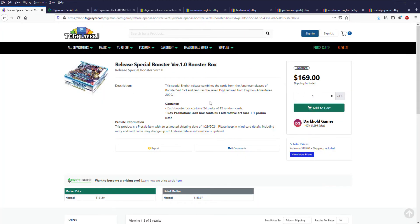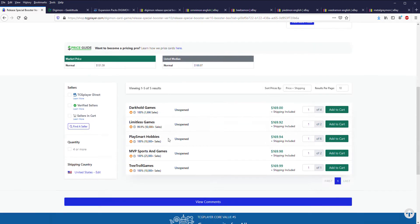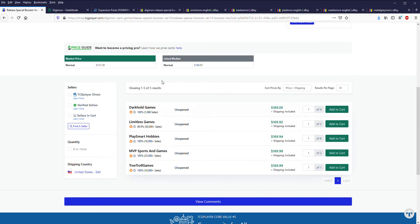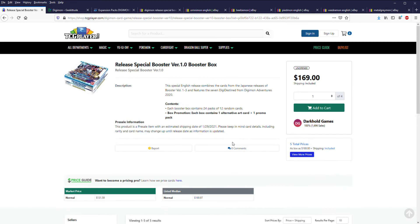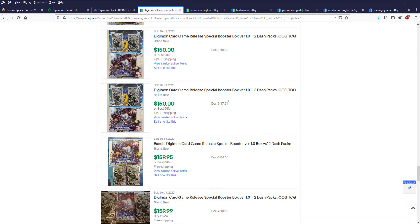Unless you've been living under a rock, you've noticed the box prices from the pre-release event are really expensive at this point. On TCGplayer they're like $170.